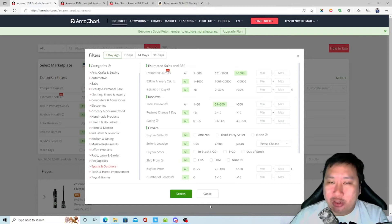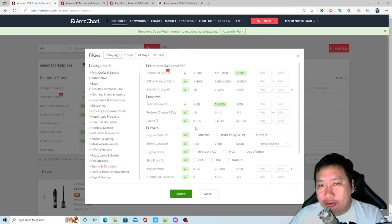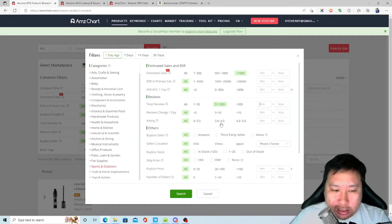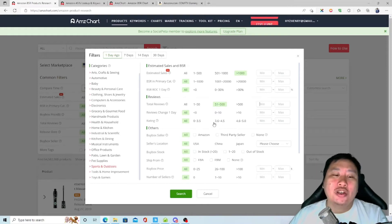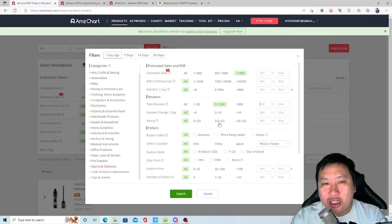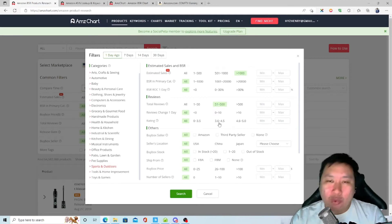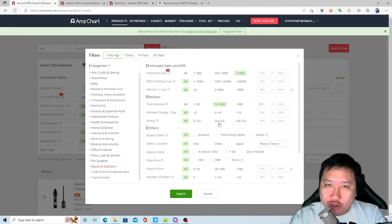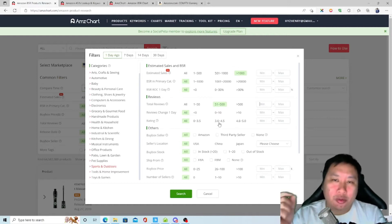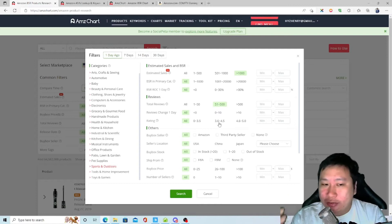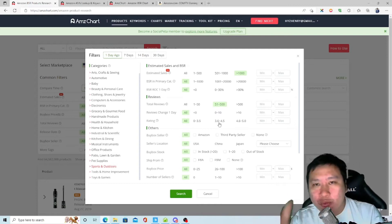Next is review change per day — how many reviews are they getting daily. Then ratings: this is good for private label sellers because if all competitors have very low ratings, you can go to a manufacturer and come up with a better product, get the highest ratings, and dominate that particular product.